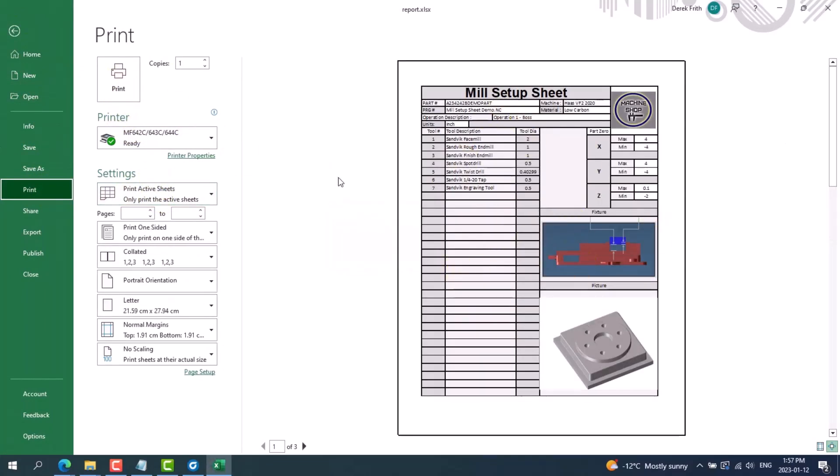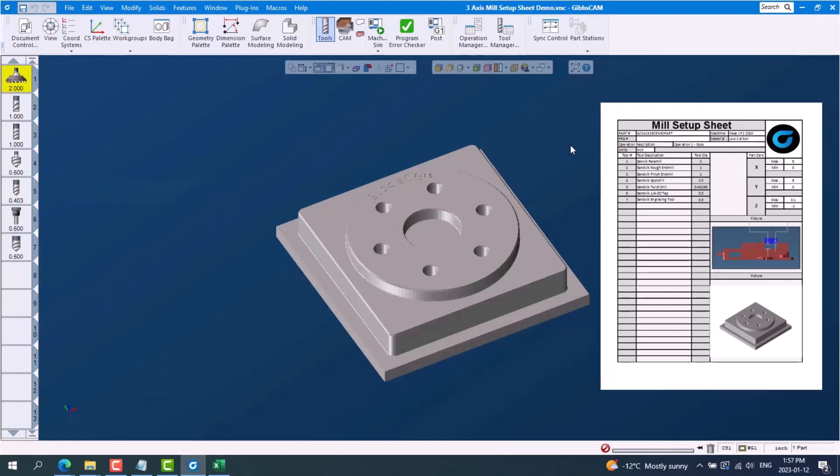Creating these custom setup sheets will help you bridge the gap between the programmer and the setup team, ensuring a smooth transition from GibbsCAM to a completed part, which saves valuable time. If you would like to learn more about creating or modifying a setup sheet, please reach out to your local GibbsCAM reseller.